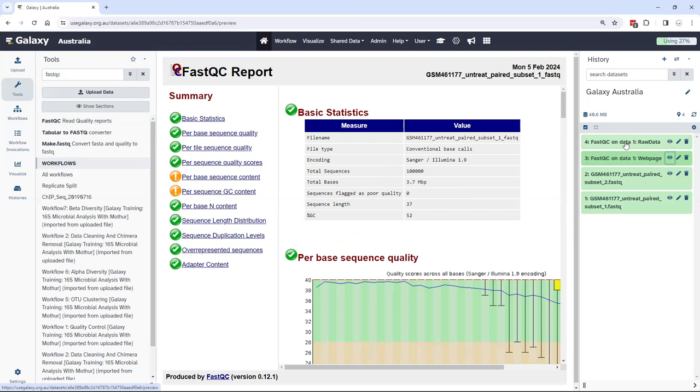And speaking of downstream tools, one of the real powers of Galaxy comes when you can chain multiple tools together. So instead of running one at a time, you're going to build a workflow, chain many tools together, and execute that workflow once on one or many tools.